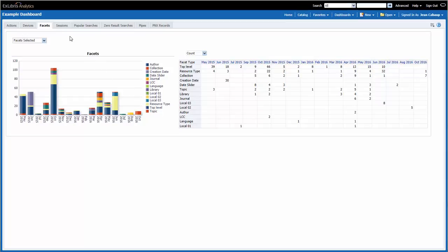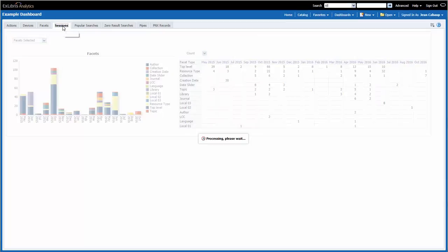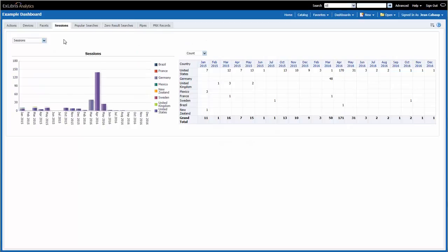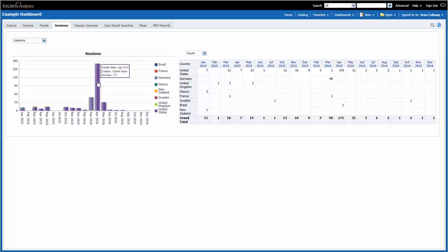On the next page, we have a report that shows the monthly number of sessions divided by location. Our training server gets most of its usage in the United States, but we do also have trainees in Brazil, France, Germany, and other countries.